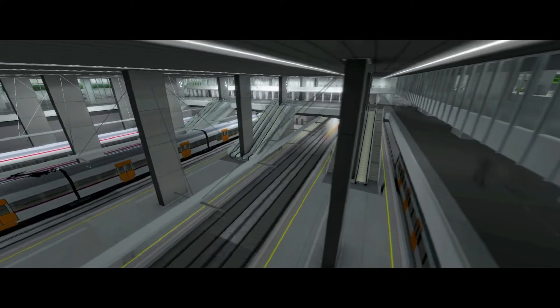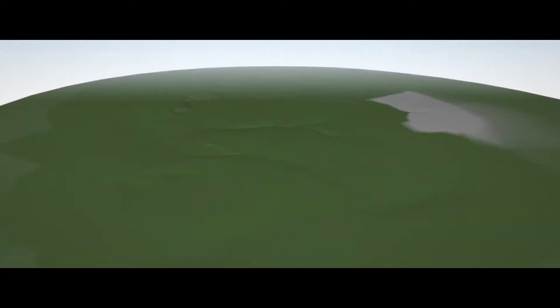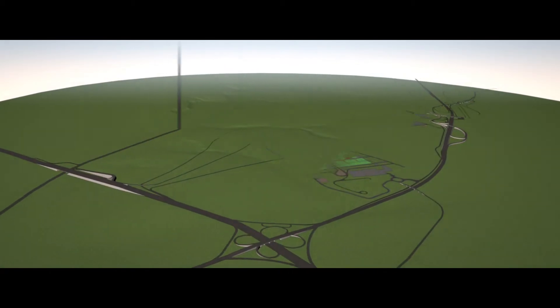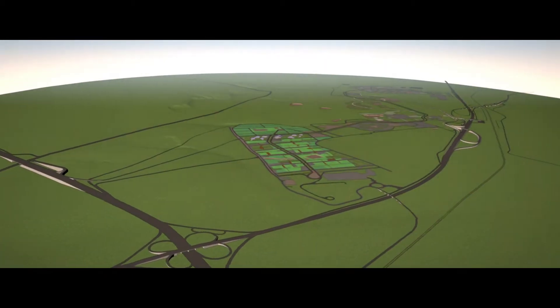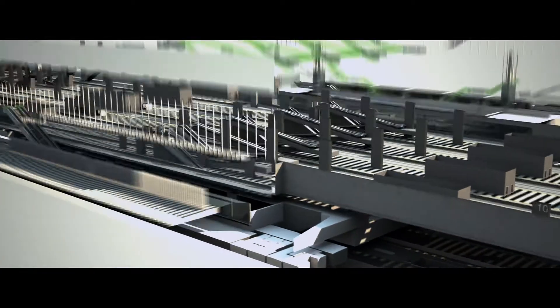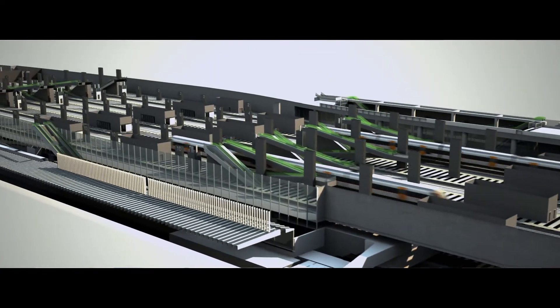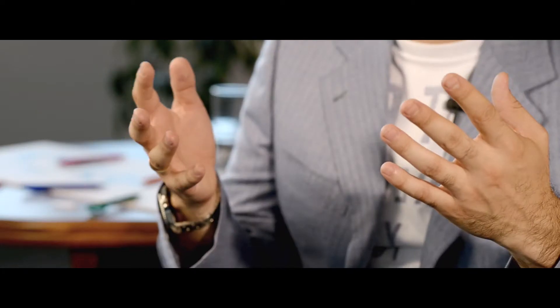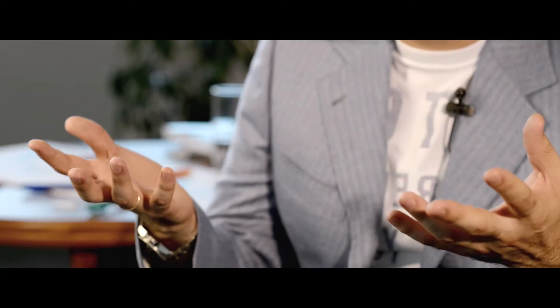What we really did is provide a visual collaboration communication tool for all the players who are basically fragmented and not connected into one project.